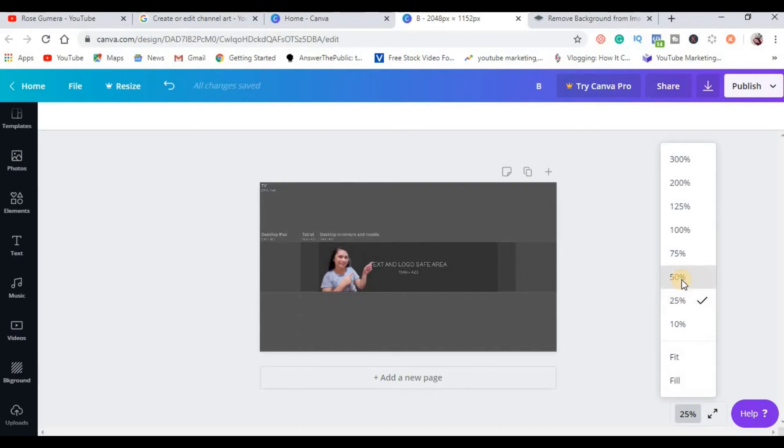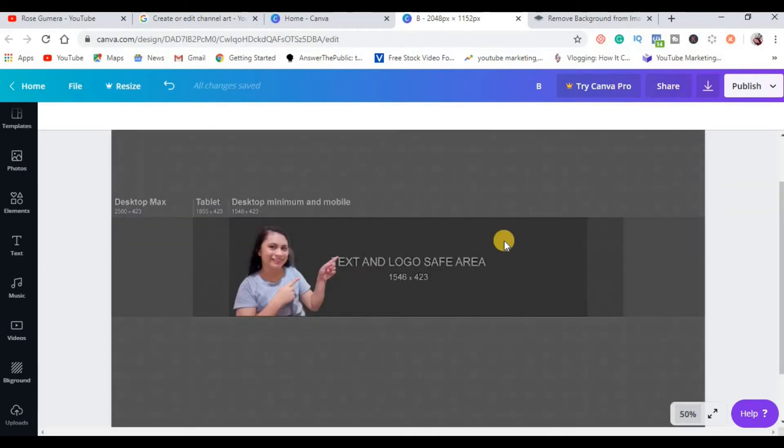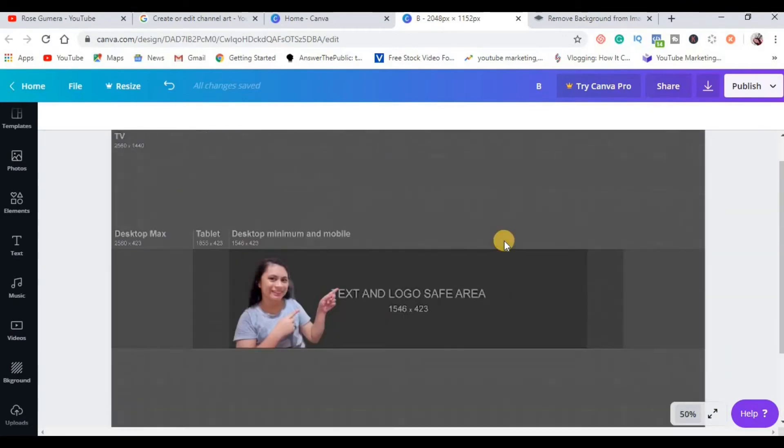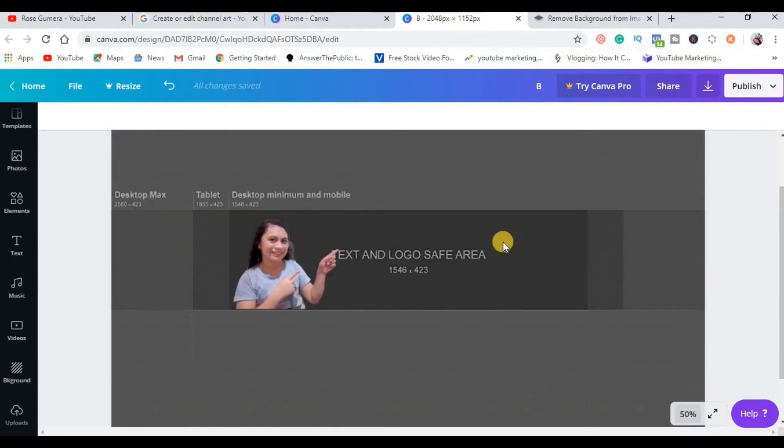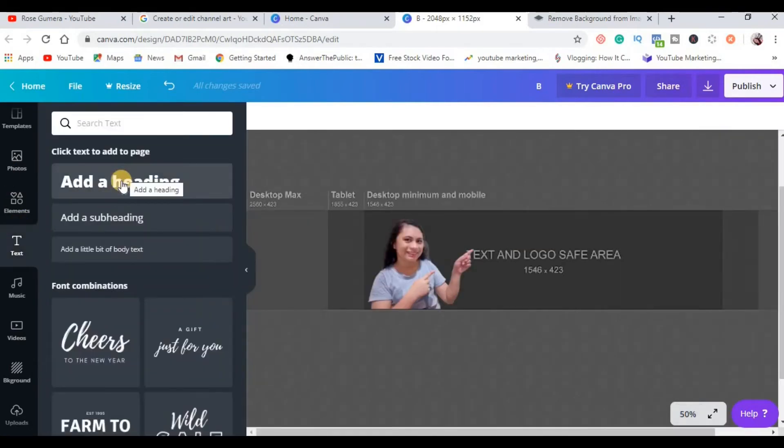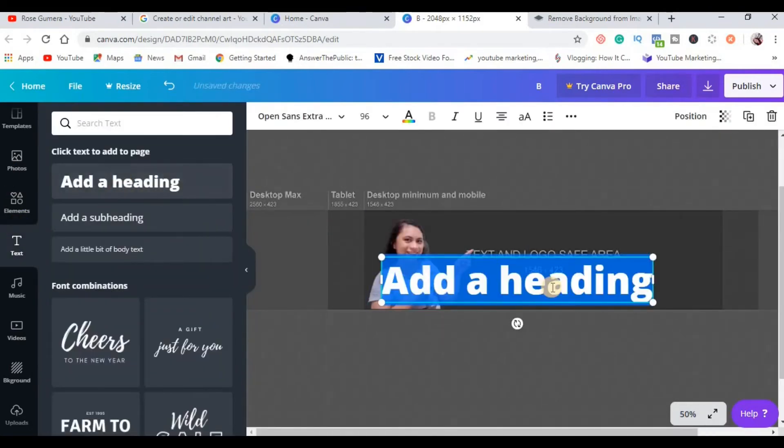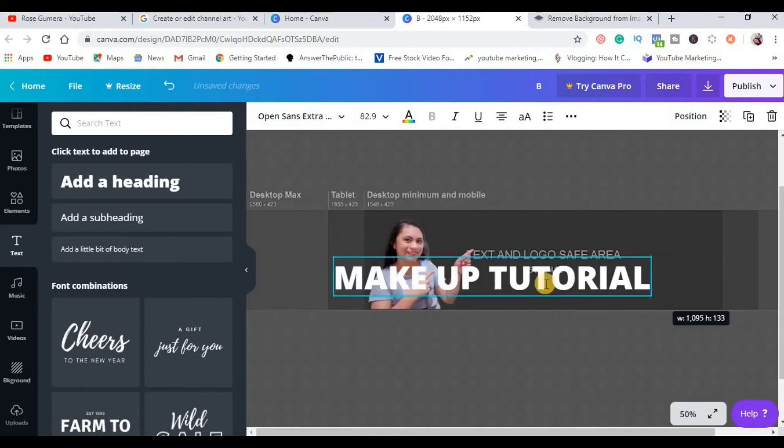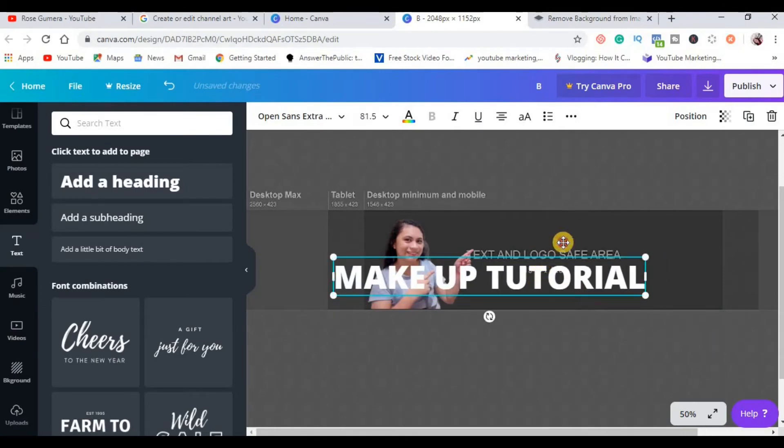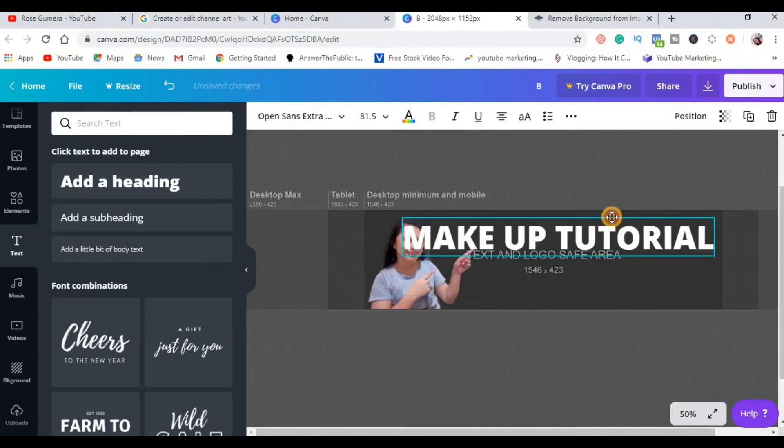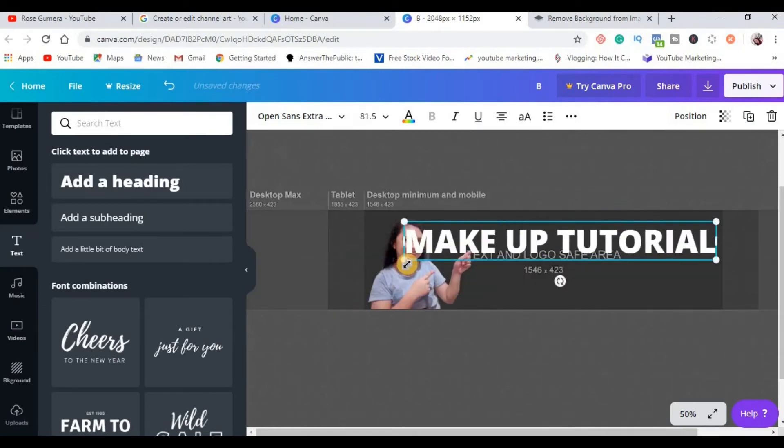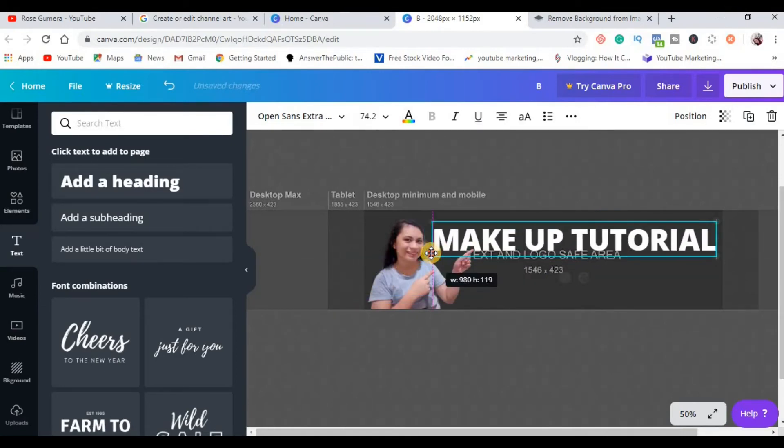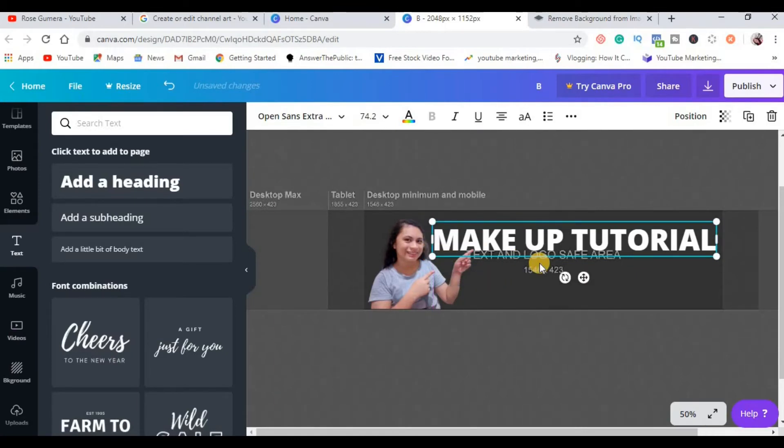Ang next na gagawin natin is to put a text in our template. So click this text menu and then click add a heading. For example, this channel is all about makeup tutorial, makeup tutorial. So adjust mo lang sya. By the way, in creating your YouTube banner, make sure that you already know kung sino yung mga target audience mo and what's your channel is all about, kasi yun po yung pinaka-purpose ng channel art: to attract your ideal customers, your ideal audience, your ideal viewers.